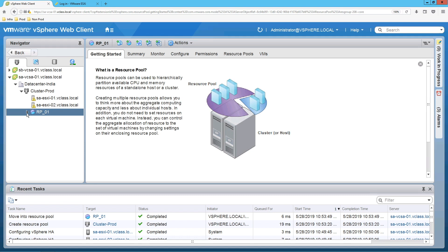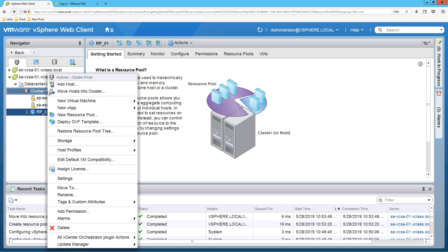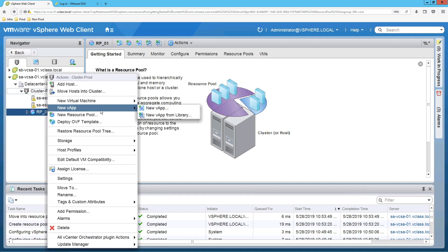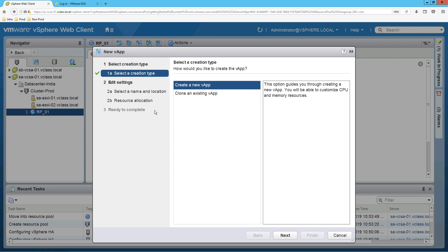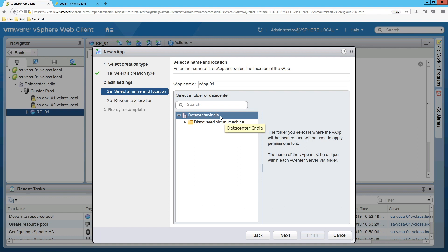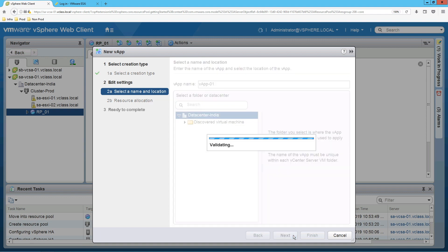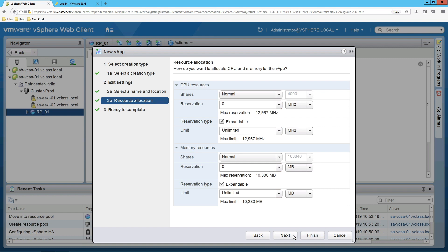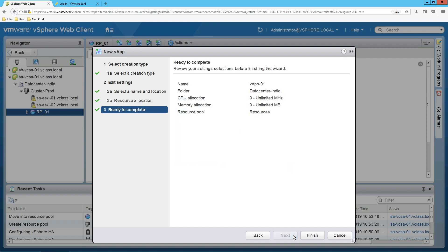Now we are going to create a vApp. To create a vApp, right-click on the cluster and click on 'New vApp'. Select 'Create a new vApp' and click Next. Give it a name, select the datacenter, and click Next. Here you can also define the shares, reservations, and limit values for CPU and memory resources. We are leaving it as default. Click Next, then click Finish.